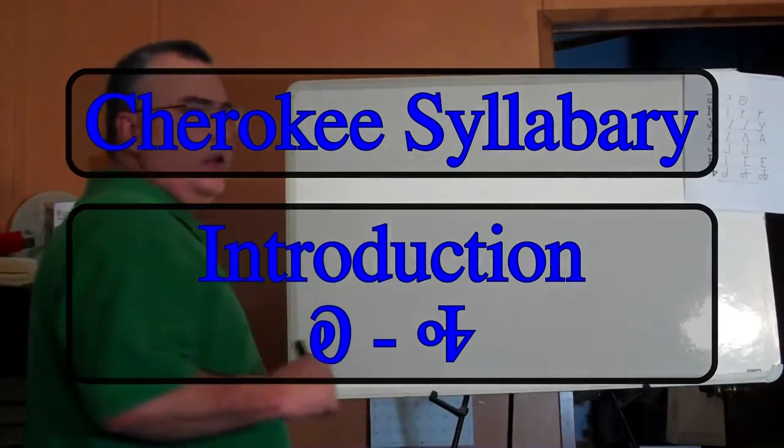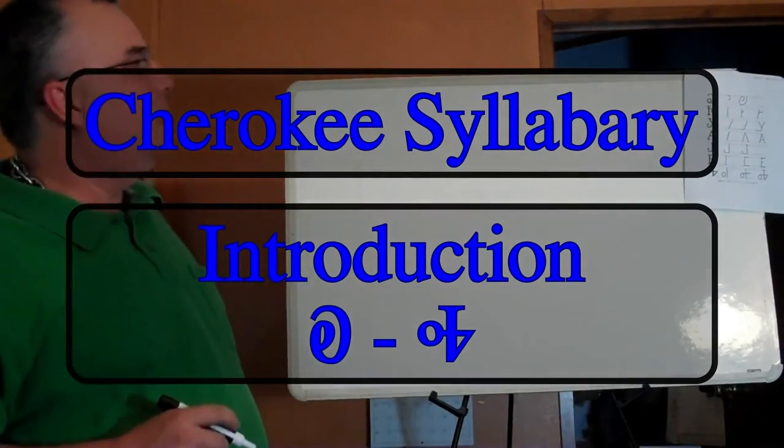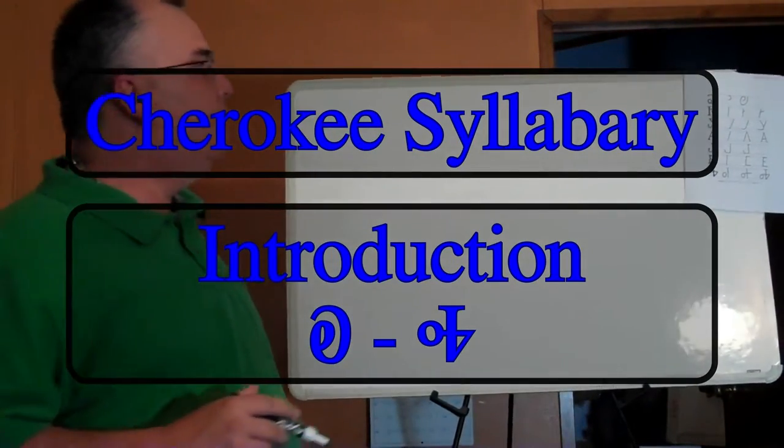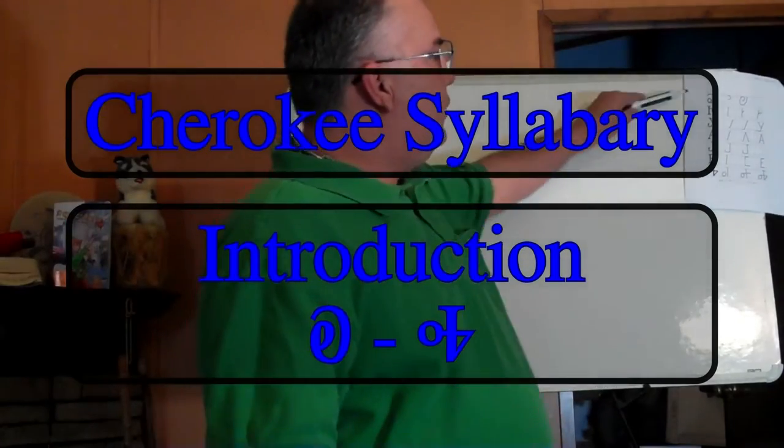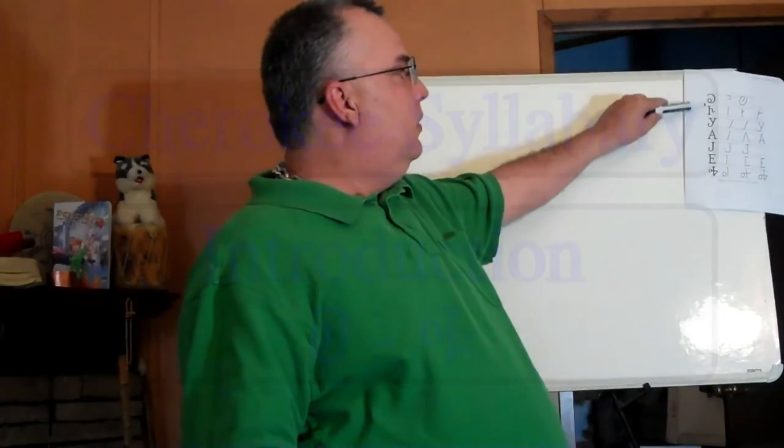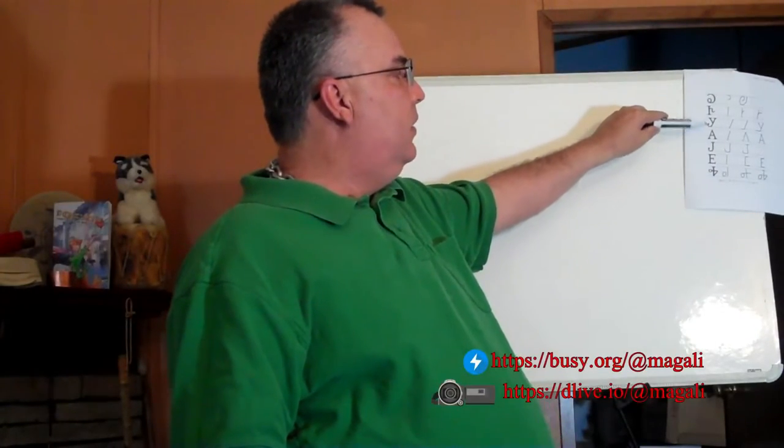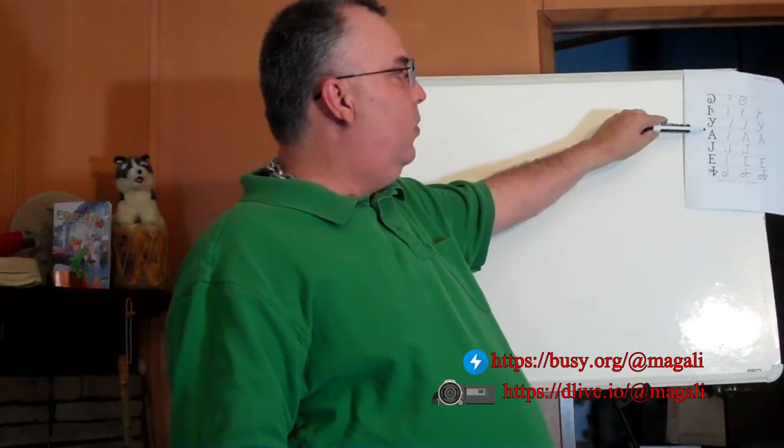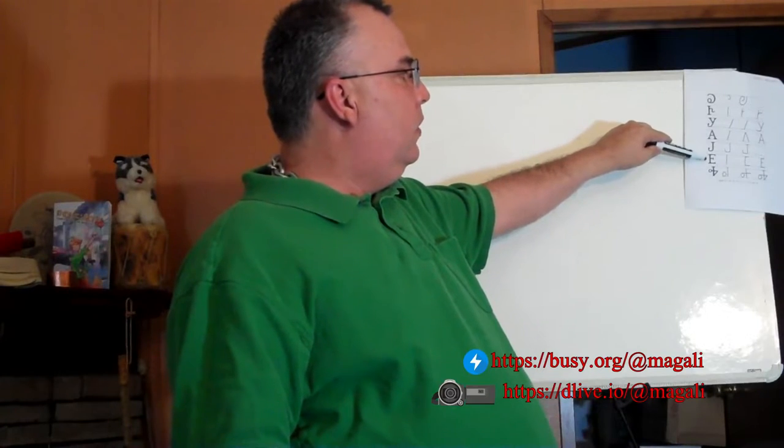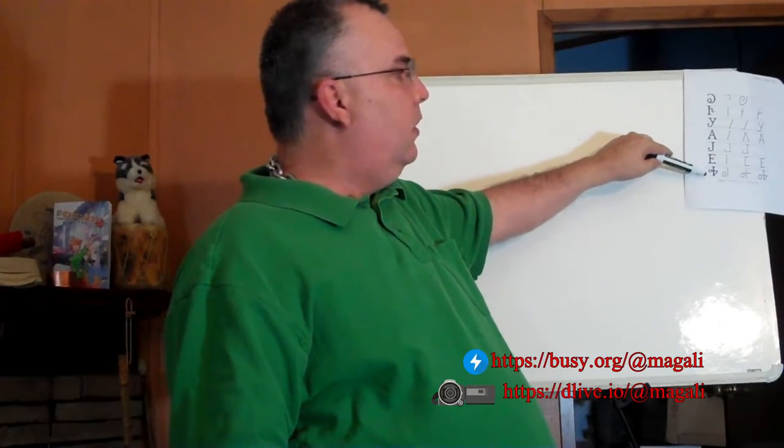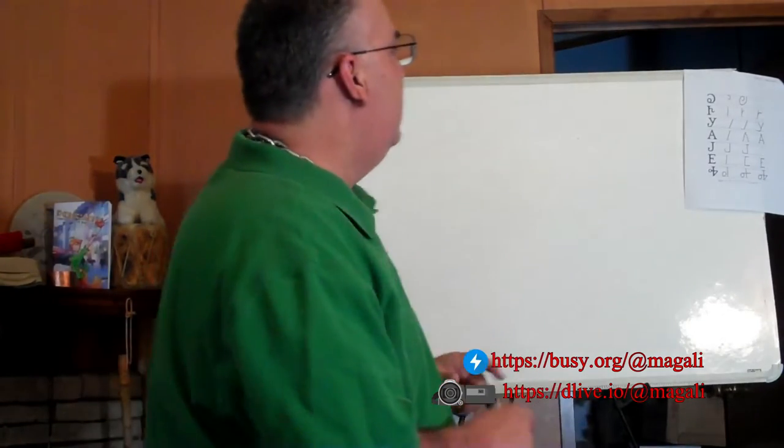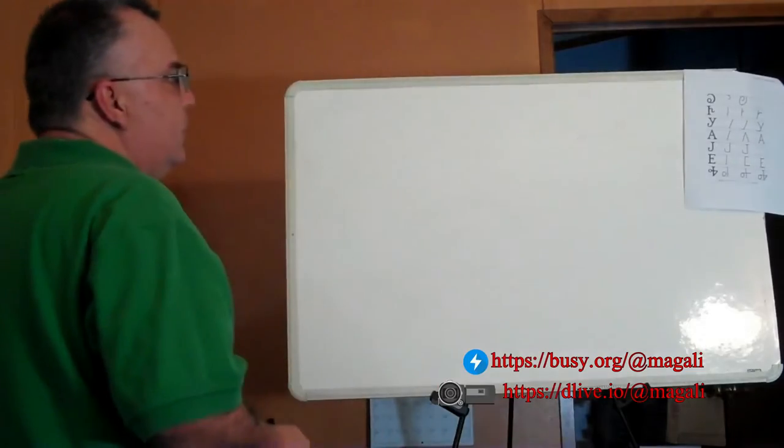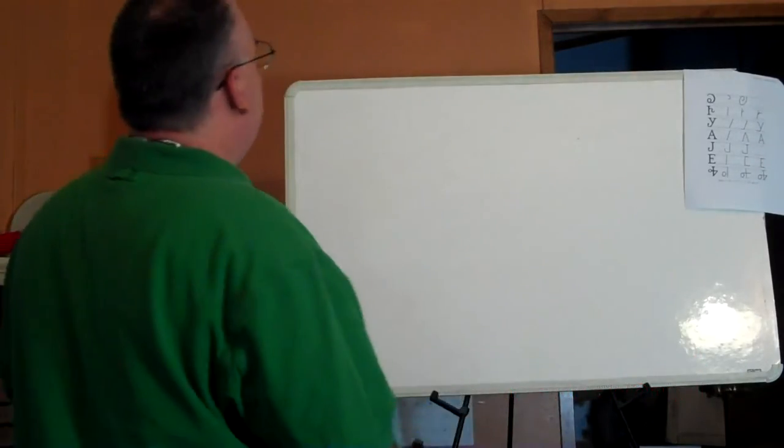All right, our next syllabary exercise will be covering the letters ka, ge, gi, go, gu, gun, and ha. So let's take a look at how to write each one.